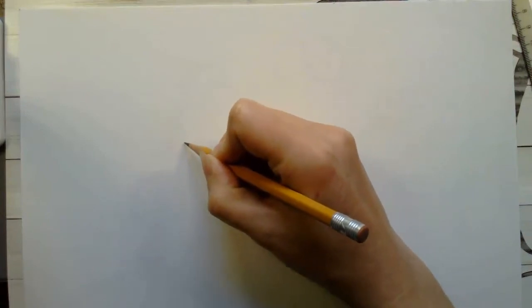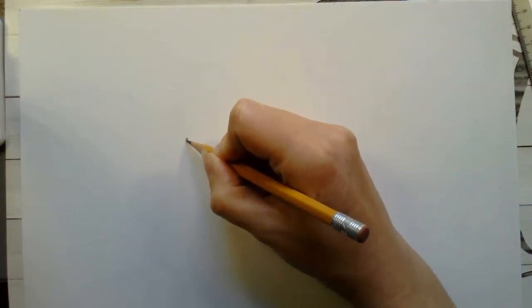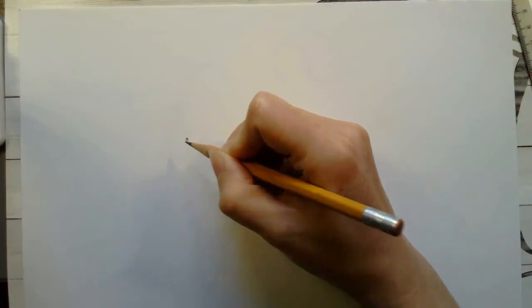I'm going to put it right here. So this is going to be my vanishing point for my entire project. I'm not going to draw it super dark but I am going to start there.